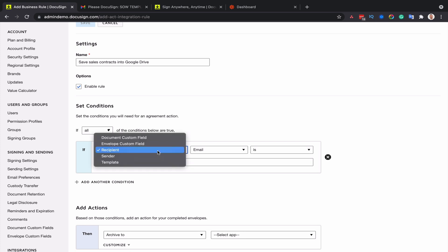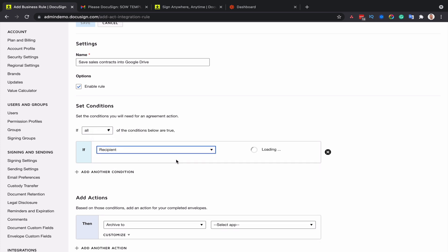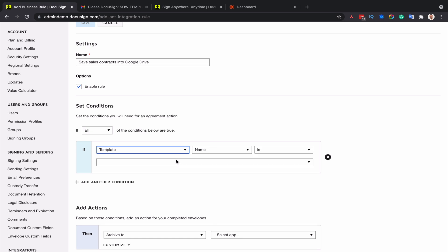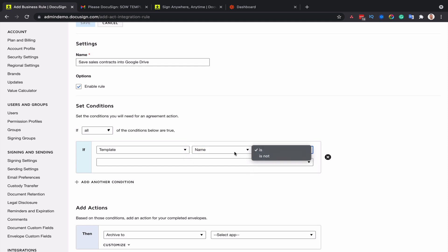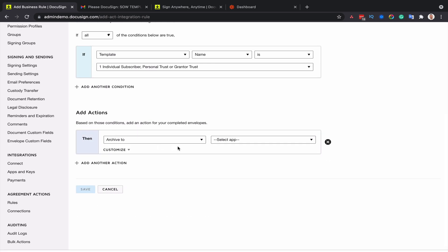So here you can use various triggers. The one I'm going to use in this example is the template, which means that any envelopes completed with that template should trigger the role. So I'm going to select my template. Let's just say I'm just going to go with investment fund template. And then for the action, this is where you choose your Google Drive.